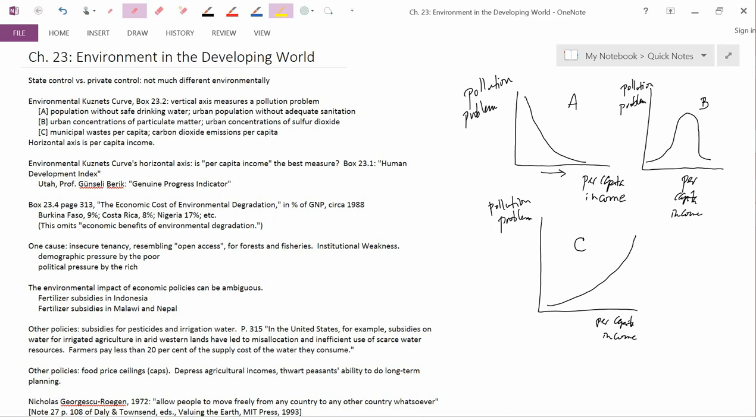the box says coastal fisheries destruction, deforestation, and soil erosion. For Nigeria, it says soil degradation, deforestation, water pollution, and other erosion. And the book also discusses Ethiopia, Indonesia, Madagascar, Malawi, Mali, the Philippines. So it's interesting to see that some of these percent of GDP numbers are not small numbers.